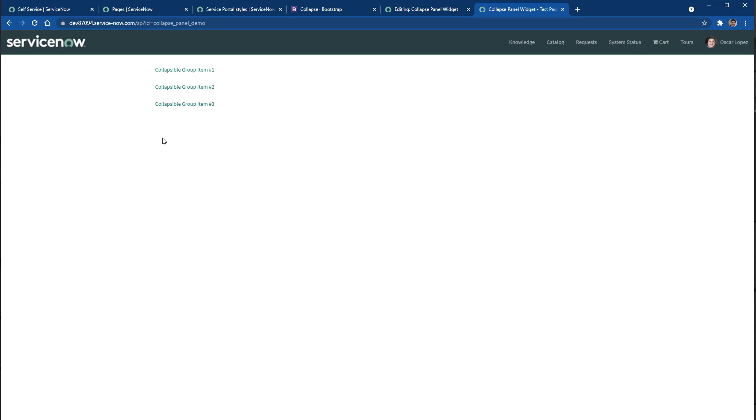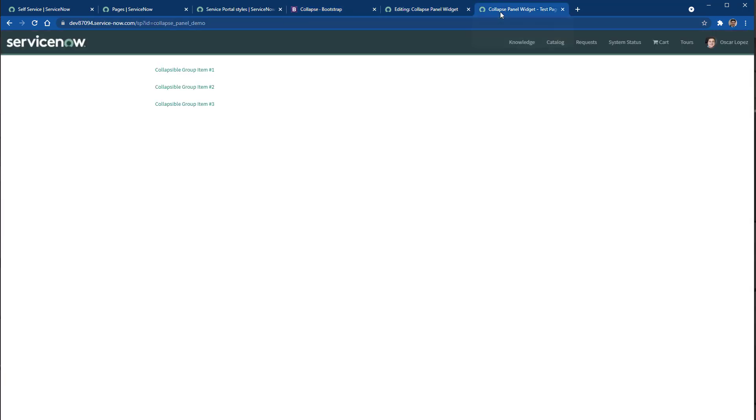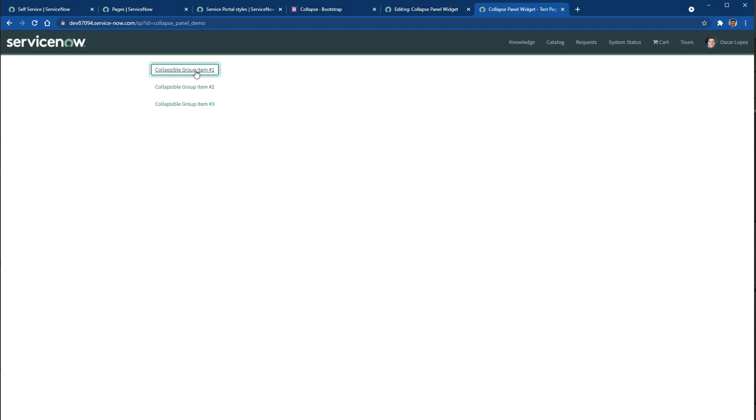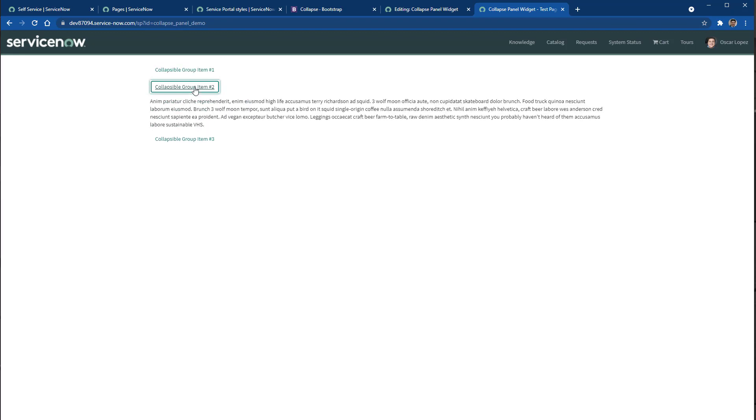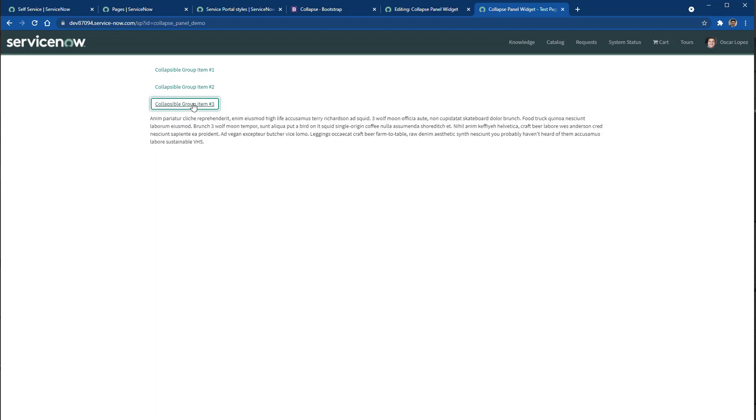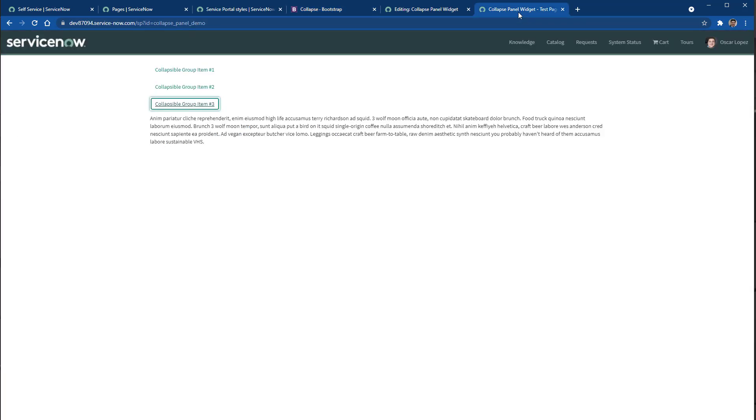So we reload the page, we see we have the collapsible panels but the look and feel is not great as it is in the Bootstrap page. So we click here, we are seeing that this actually works. It is collapsing those panels but the panels don't have the look and feel that we have on the Bootstrap page.